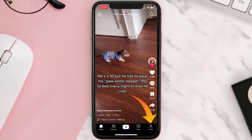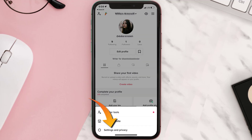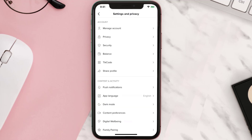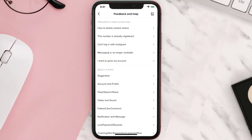From here, tap on the hamburger icon in the top right corner and then tap on Settings and Privacy. From the pop-up menu, scroll all the way down to the Support section and then tap on Report a Problem. Once you're on this screen, you need to tap on Account and Profile option.